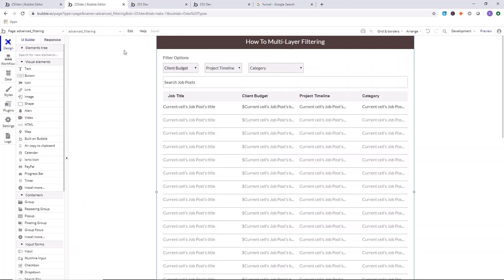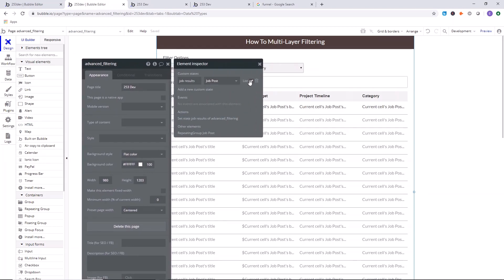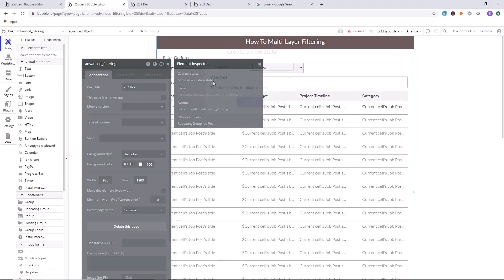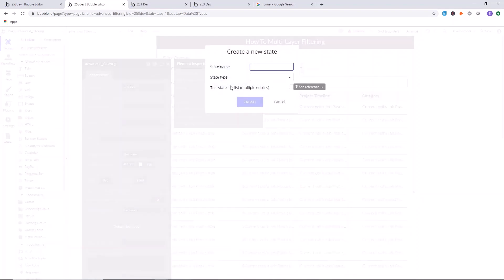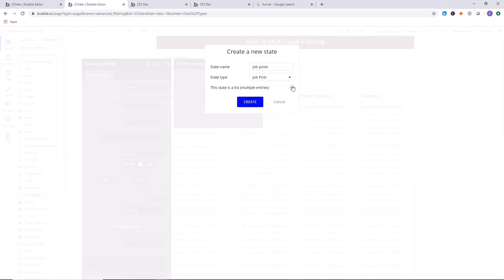The first thing you want to do is go to the page where you've added your list of data, then double-click on the page. Ensure the page name is showing, click on the eye icon, and we're going to create a new custom state. The state is going to be called 'job posts' — you can name it whatever you want, it's just for internal reference. The state type is going to be the type of information you want to display. For us it's a job post, and we want to make this a list of multiple entries. Click create.